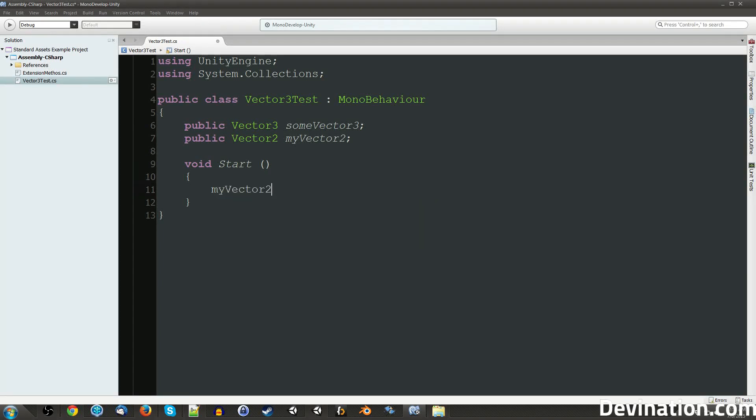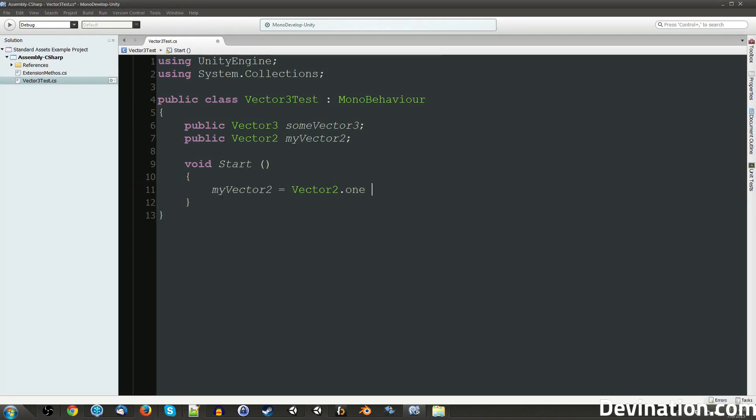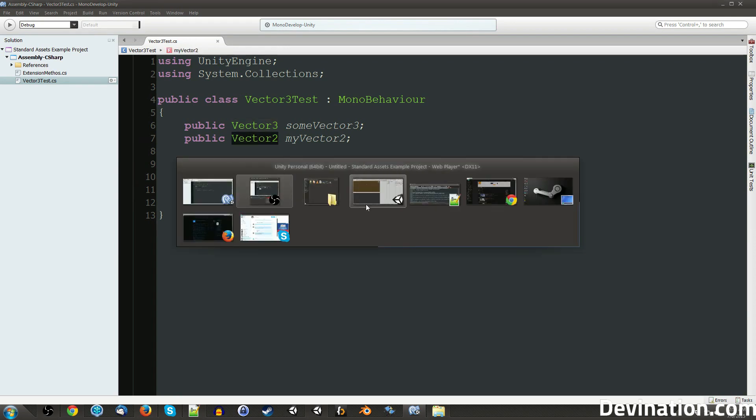Hey Unity devs! Have you ever wanted to quickly add a Vector2 and a Vector3 together? But you just can't, because a Vector2 is a different class than a Vector3.